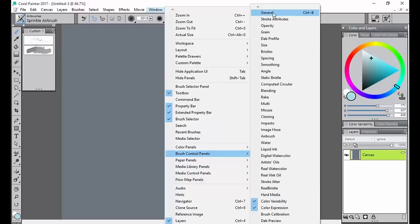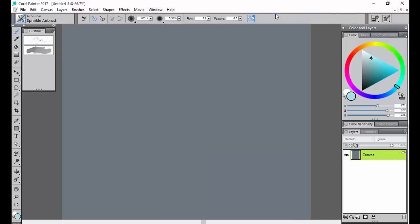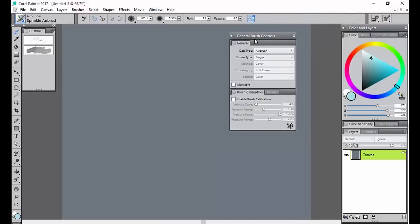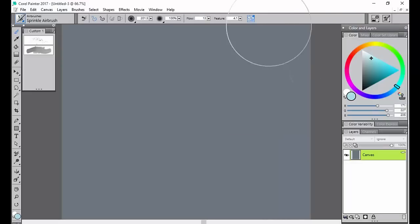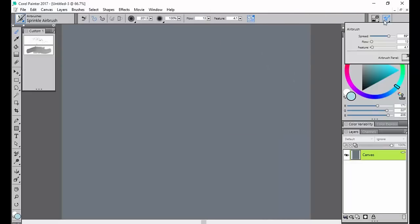You can open, you know, you can do whatever you would like to and close back out. But these are the most common things that you'll need right here.